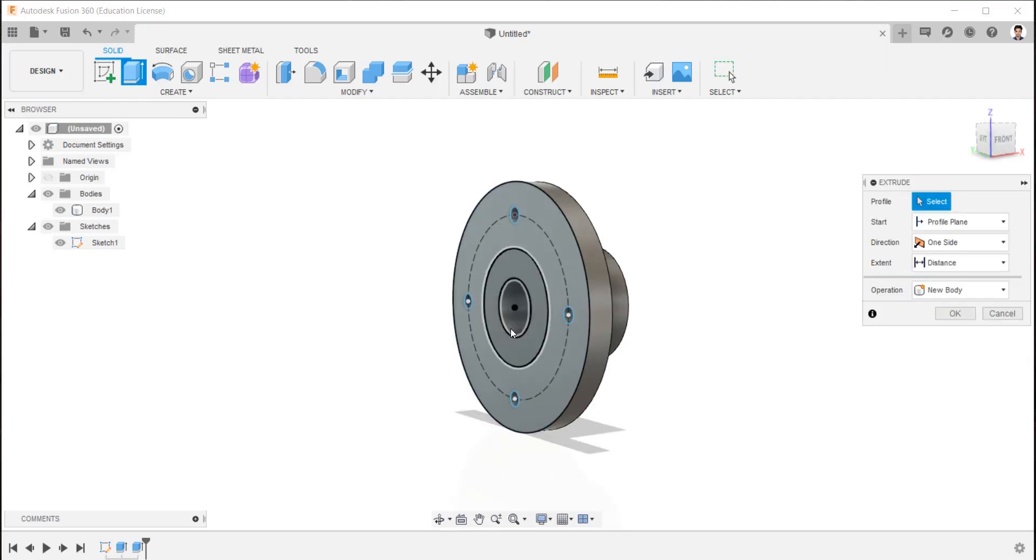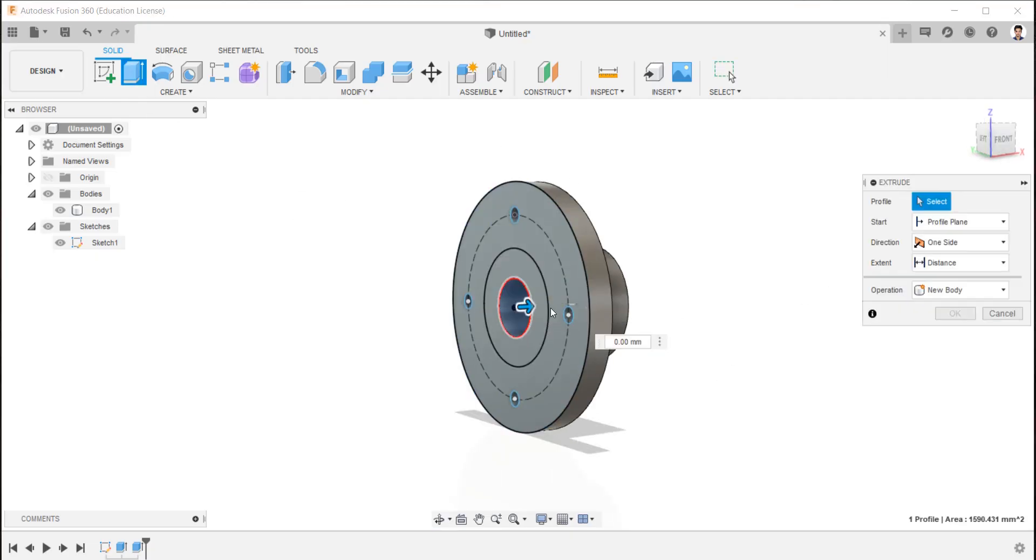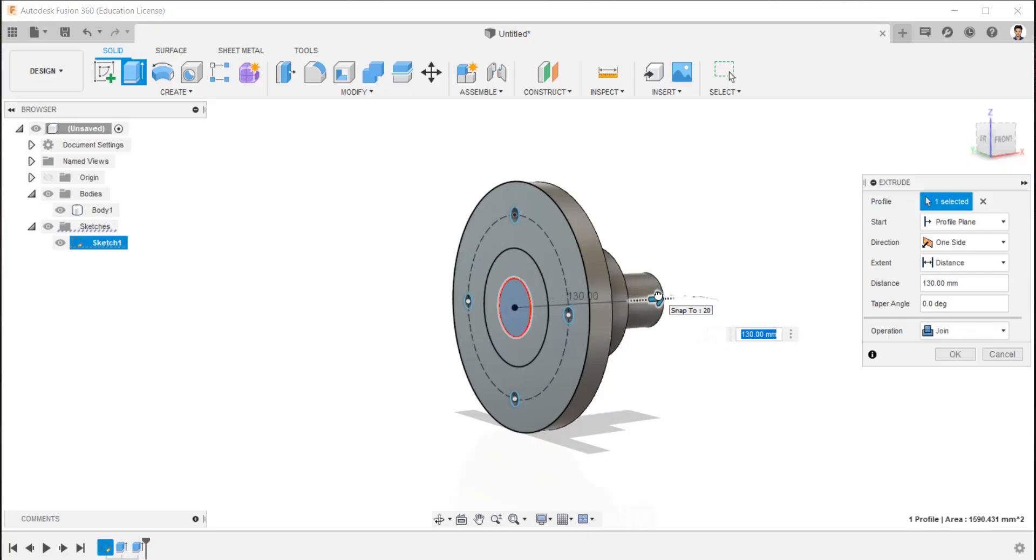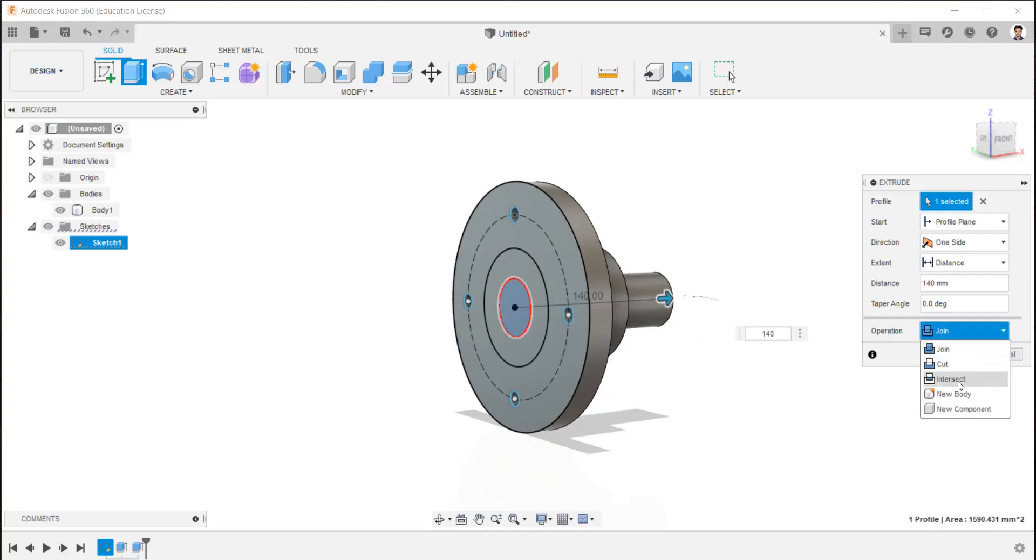Now extrude the 45 mm circle for the shaft for 140 mm and make it as new body.